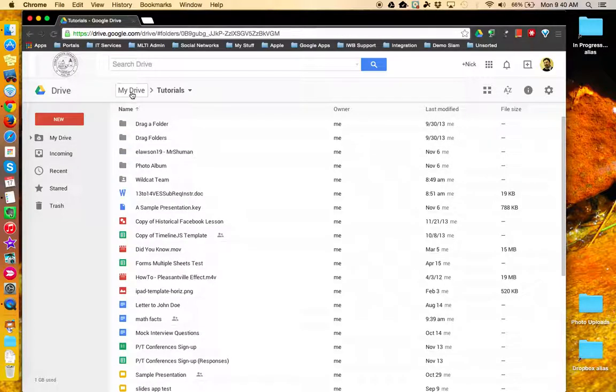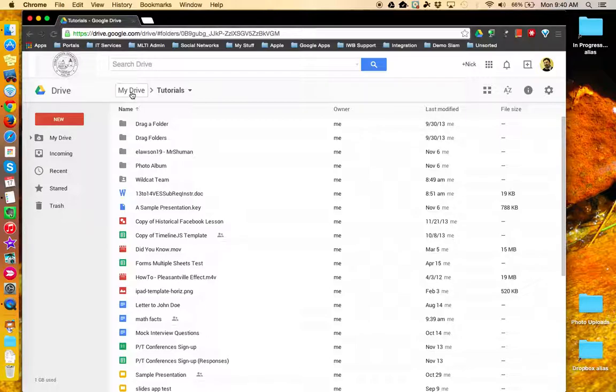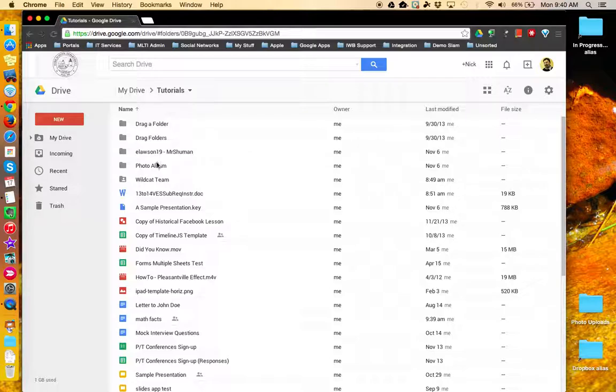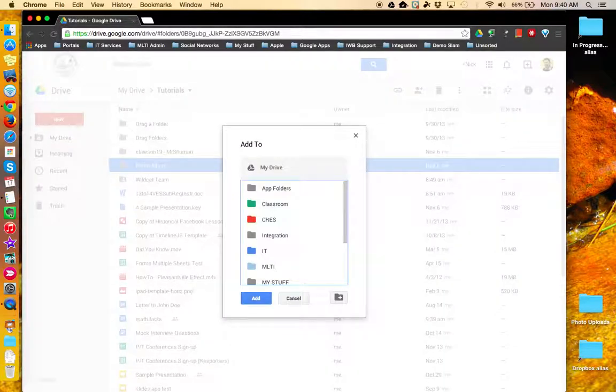So you can have files and folders accessible from more than one location in Google Drive. The key is to select the file or the folder and then press on your keyboard Shift-Z. This concludes this tutorial.